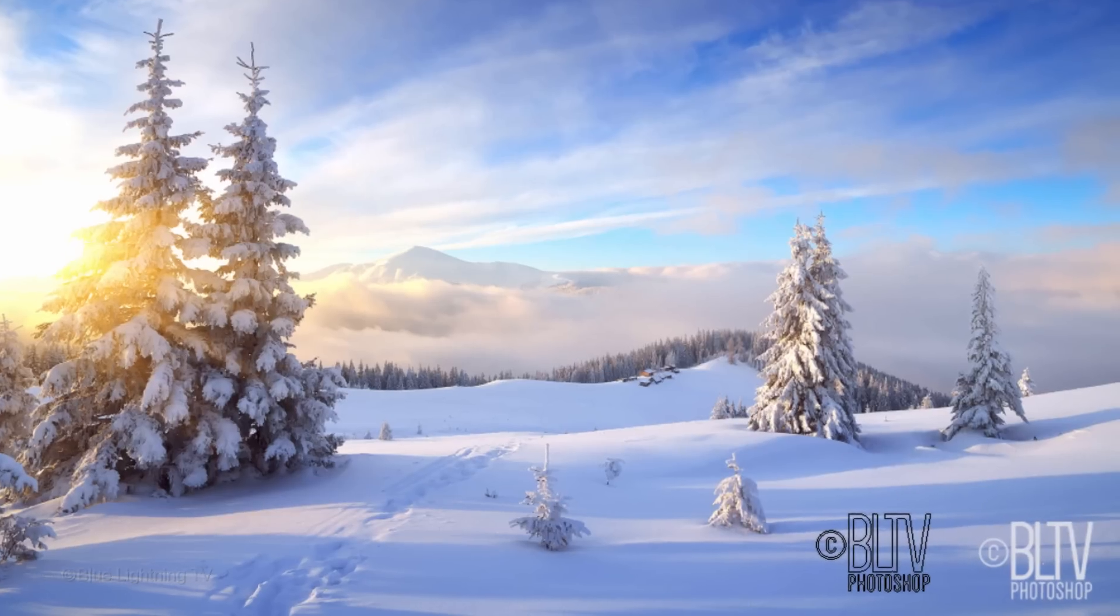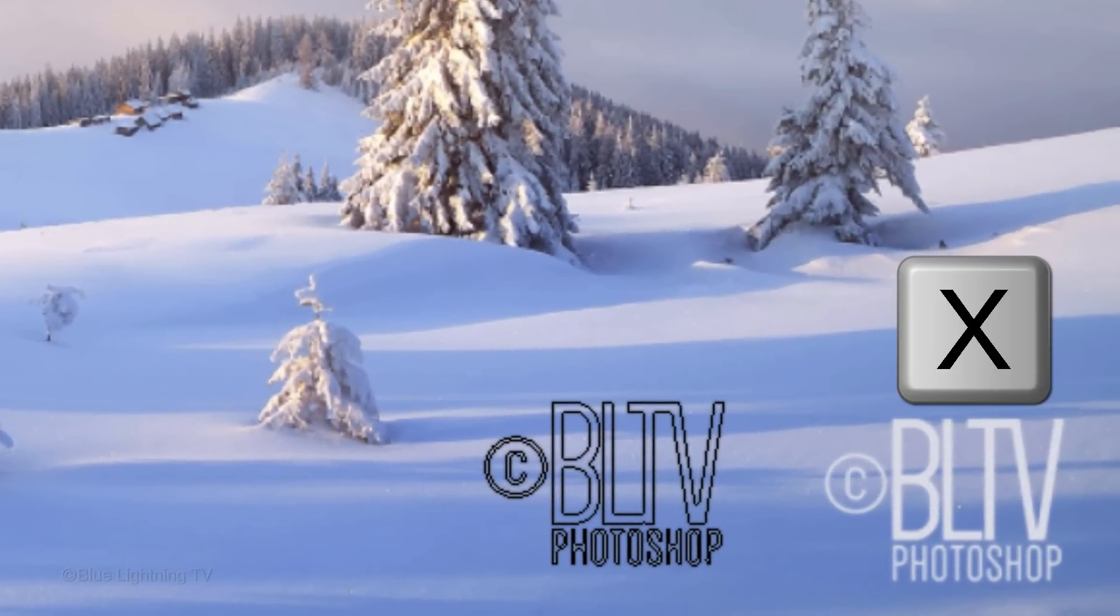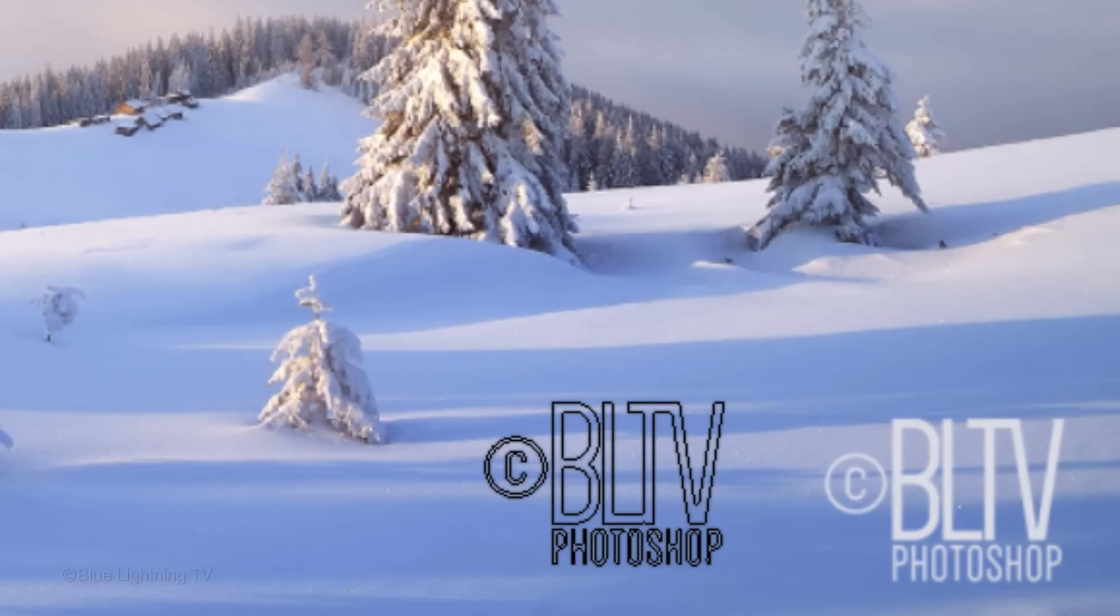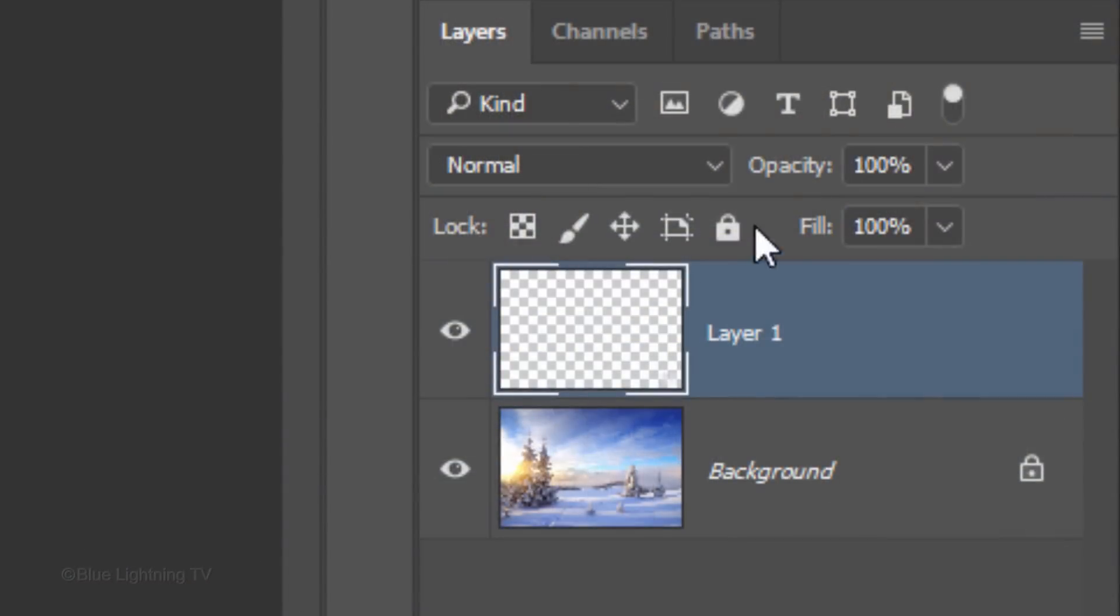If you want a different color, no problem. Press X to undo the last step and pick a different color with your Eyedropper Tool. To show your photo a little through the watermark, just reduce its opacity.